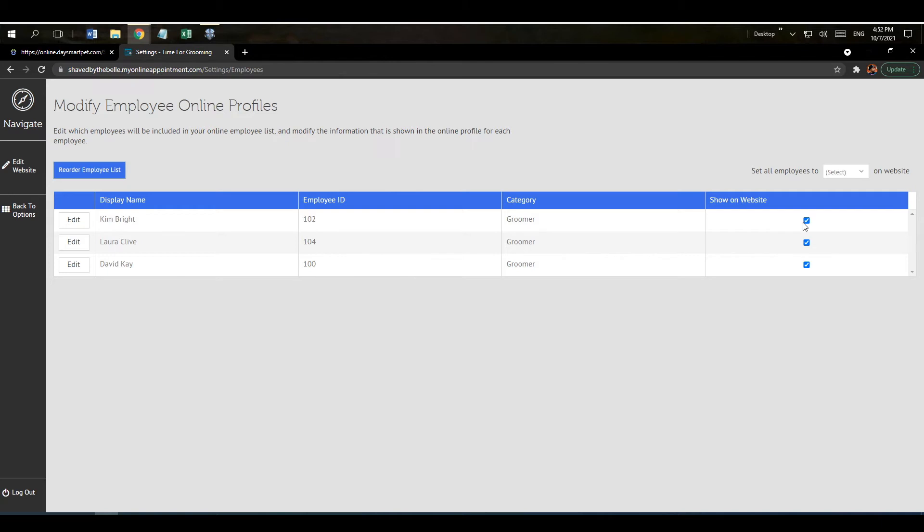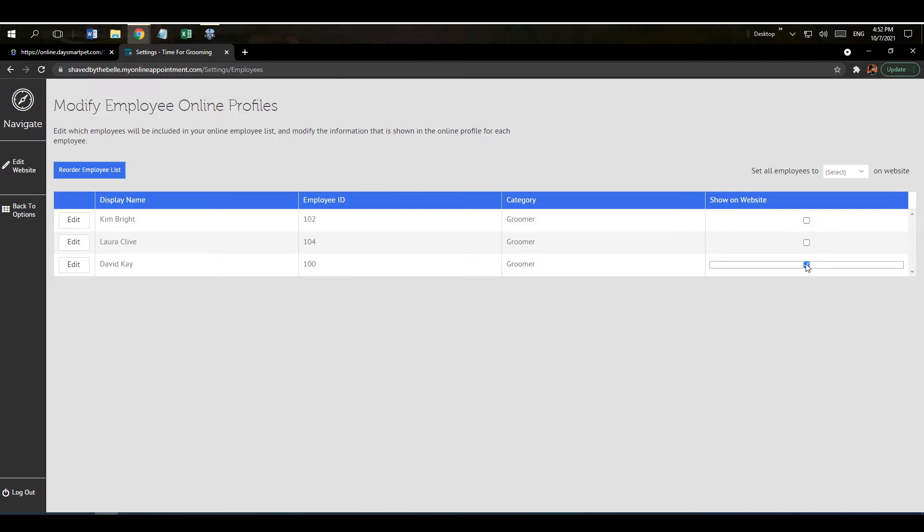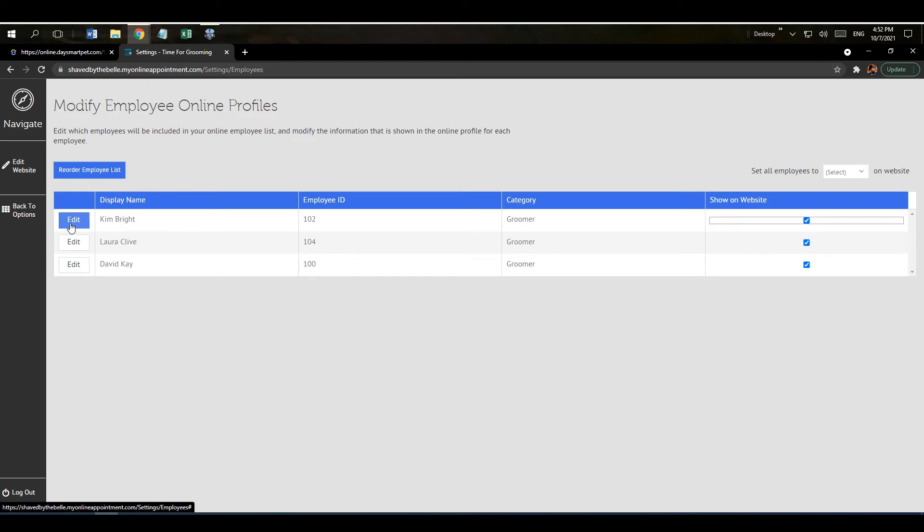You can choose whether or not you want to show the employees on the website by deselecting or selecting these boxes here. And then if you wanted to edit what it shows on the website you'll click here where it says edit under the employee you want to make changes to.